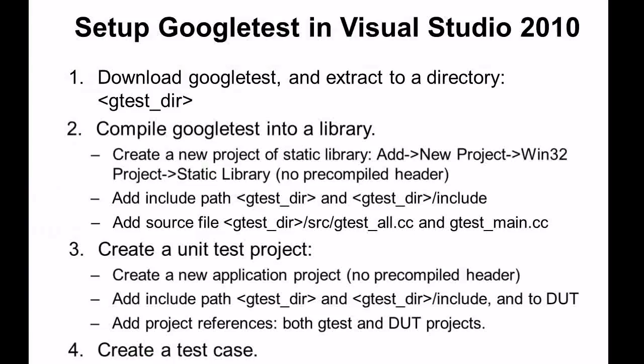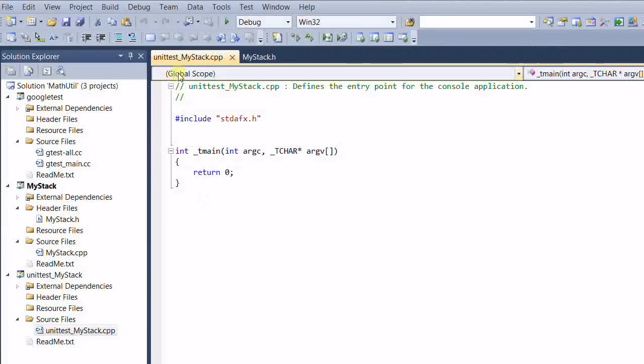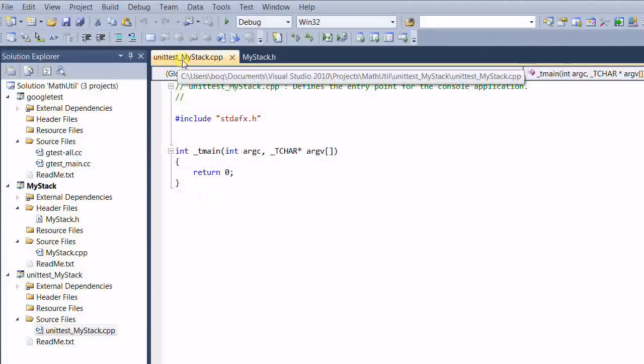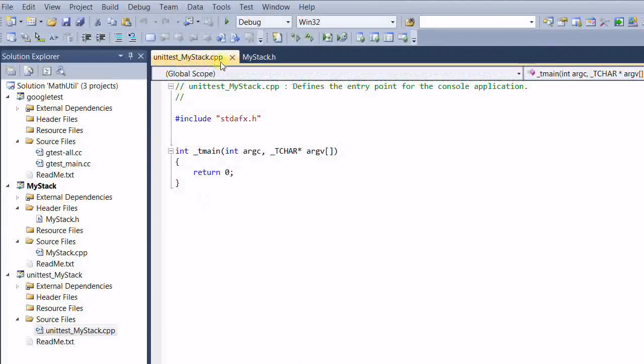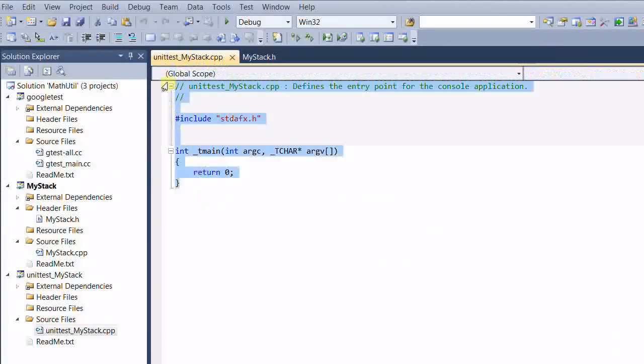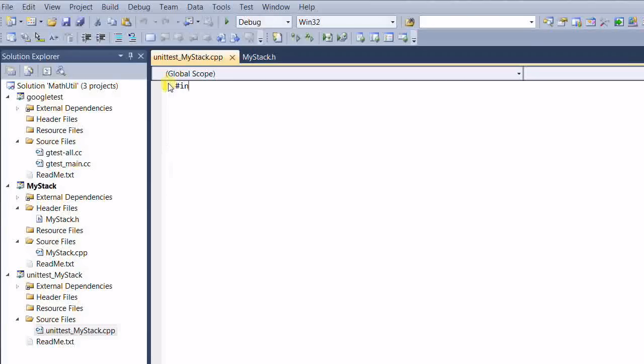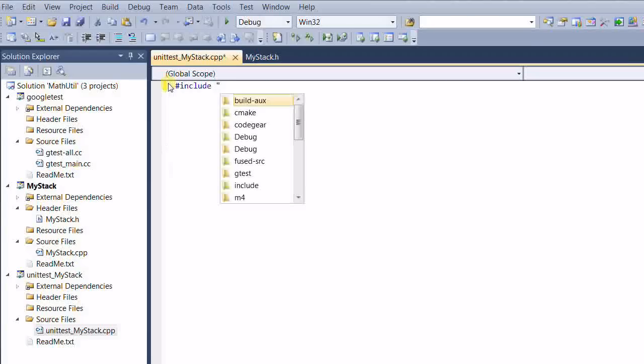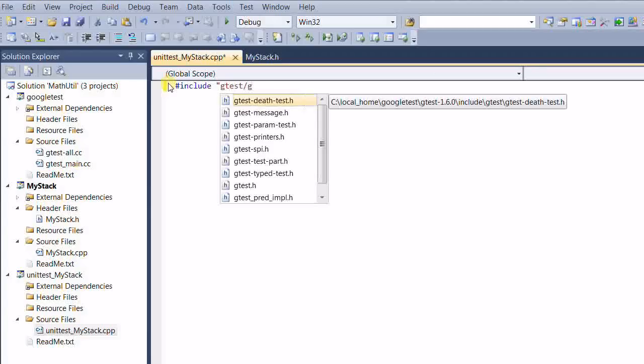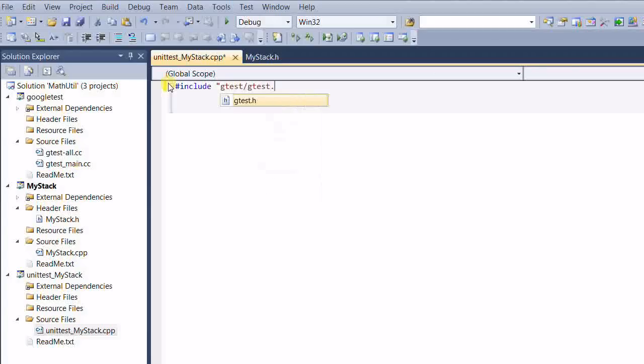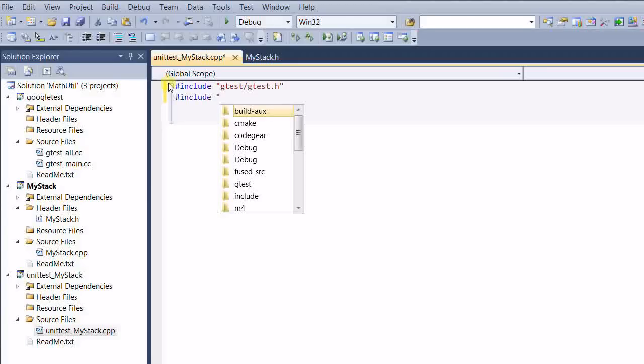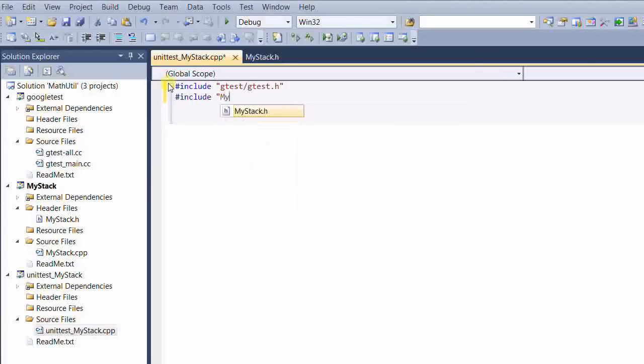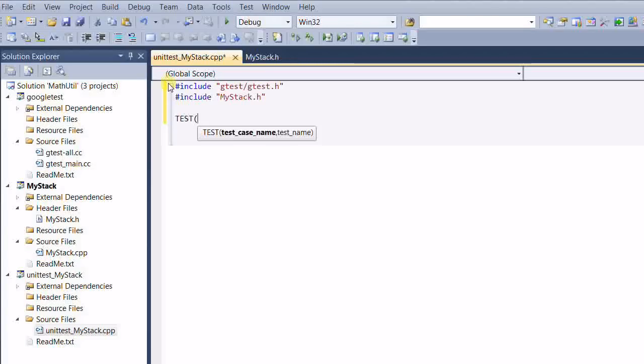And our last step is creating a test case. We have opened the unit test my stack.cpp file. And let's create a test.